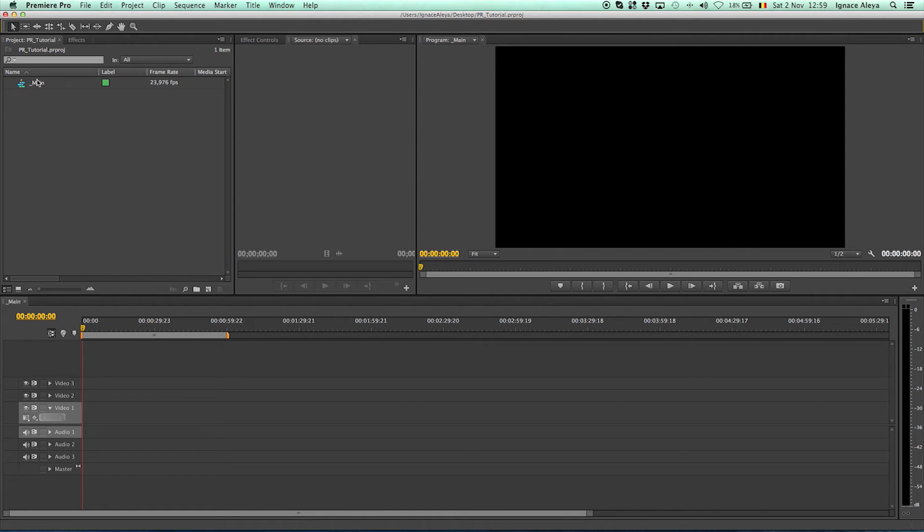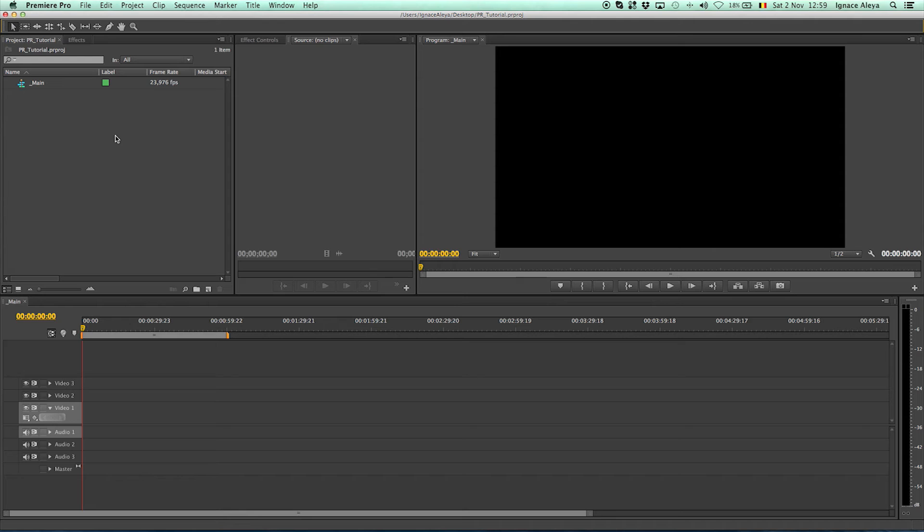So this is the interface. And again, if you haven't seen the previous tutorial, go to the previous tutorial so you can understand the interface from Premiere Pro.